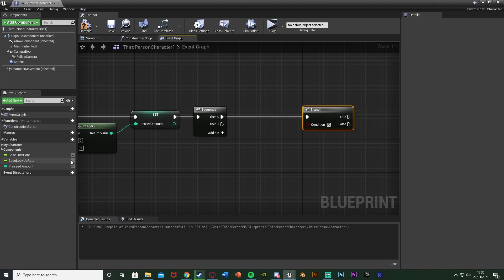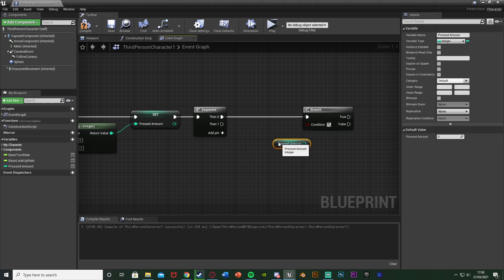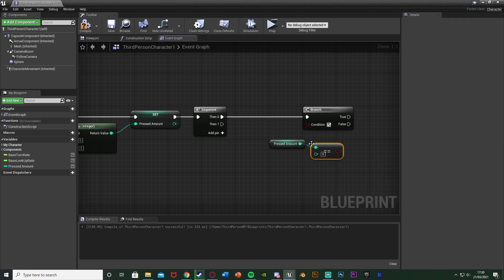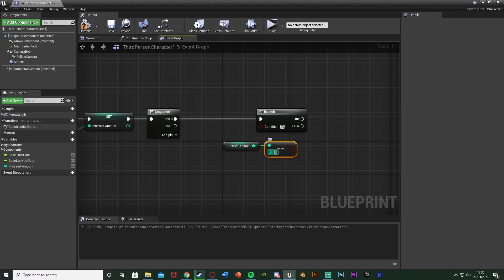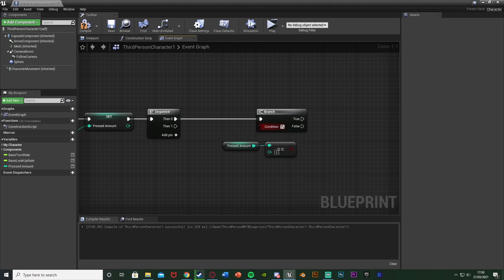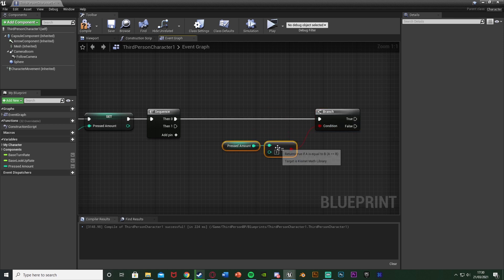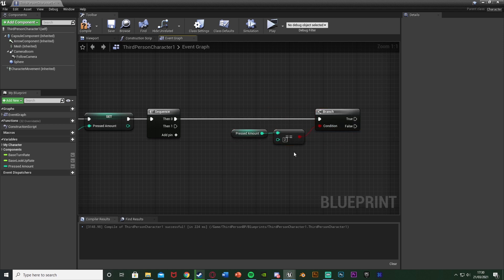The condition is going to be get pressed amount, so drag and drop get. Out of this we're going to get an equal equal, so an integer is equal to an integer. The bottom integer is going to be two because I want to press the button two times. Now we'll go into the condition there. Obviously if you want it to be three times change that to be three, just customize that to get it perfect for you.